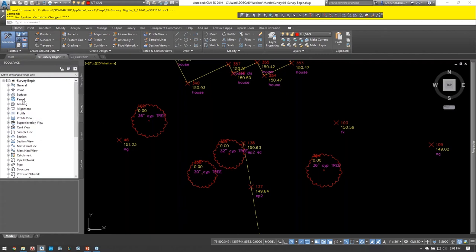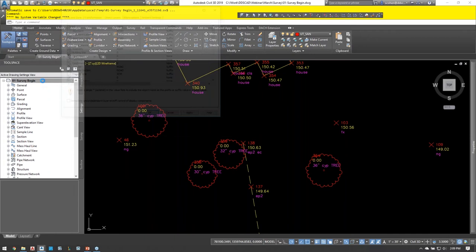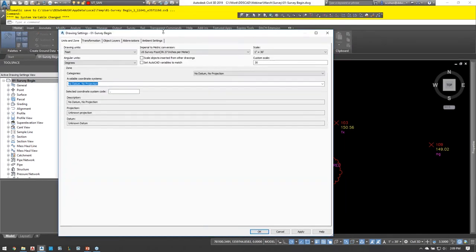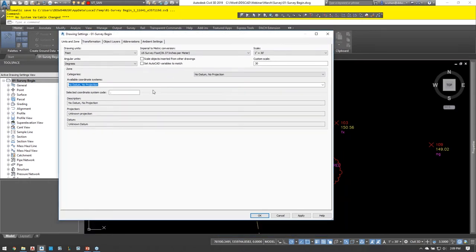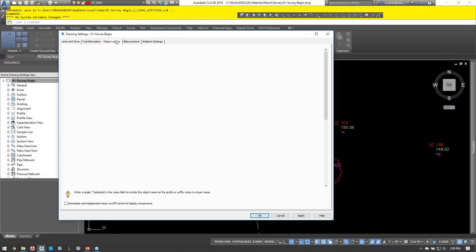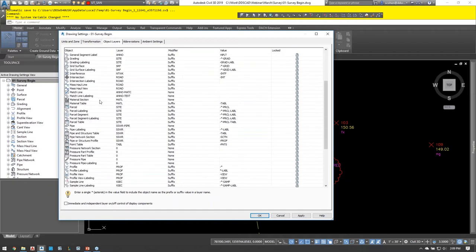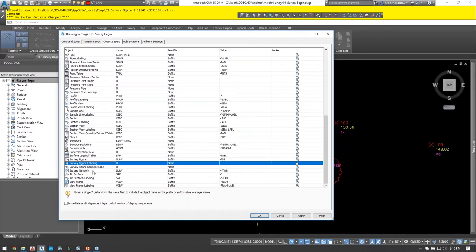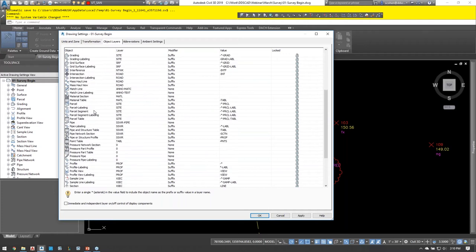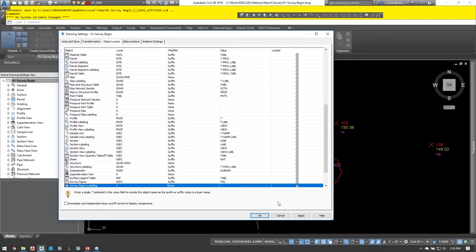Within Civil 3D you have to deal with settings and styles — that's the nature of Civil 3D. Let's look at the setup required before using Civil 3D for survey. In the settings tab, there are only a few categories you need to be concerned with for surveying. If you right-click on drawing settings and go to Edit Drawing Settings, you can associate a coordinate system — for example, FL83-EF. If you do this in your drawing template, every new drawing will automatically have it.